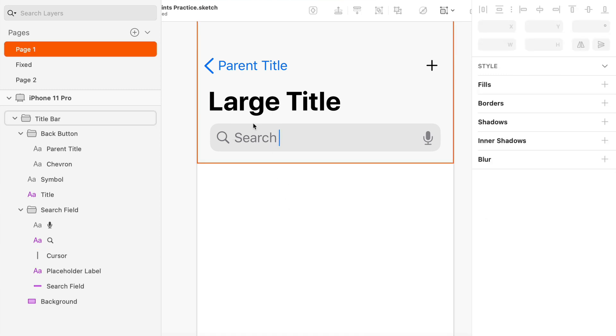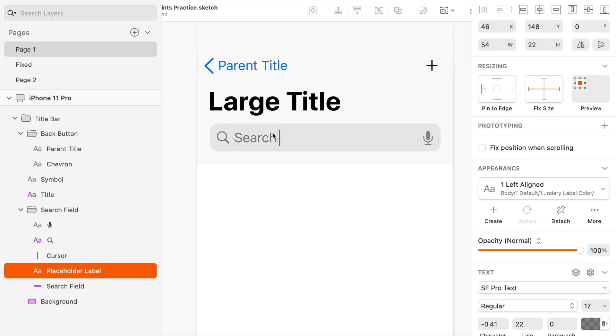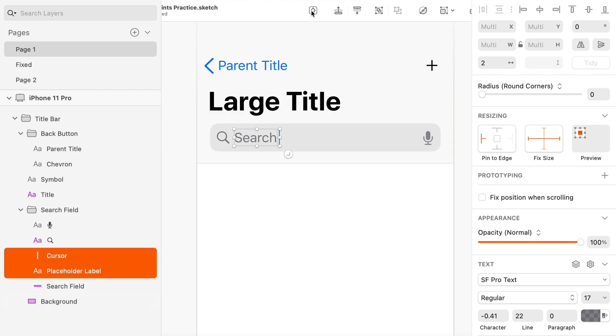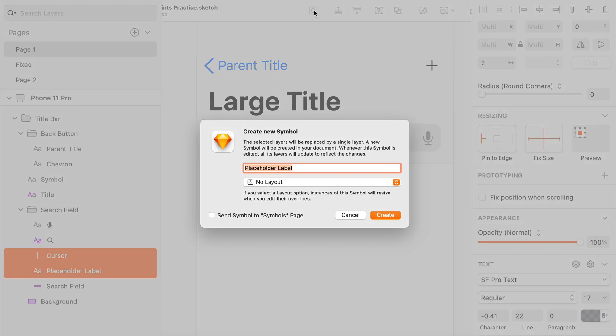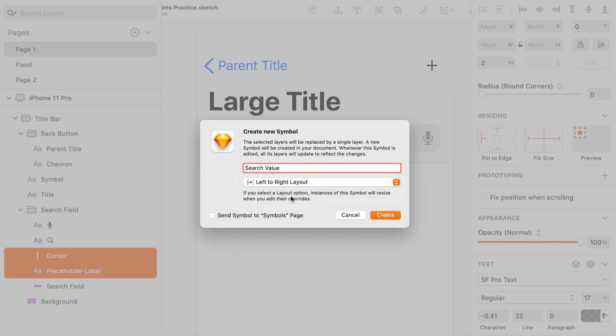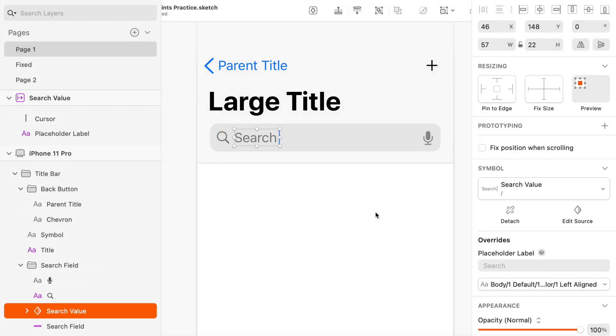So what we have to do is put these two things together into a symbol. And by putting them together into a symbol, we can set a layout for that symbol so that if the size of a text box changes, the layout adapts accordingly. So I'm going to click on the new symbol button up here. And I'm going to say search value is going to be the name of this. And for layout, I would like it to grow horizontally left to right when the size of the text inside changes. So I'm going to click create.